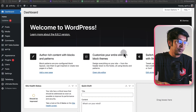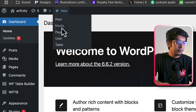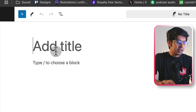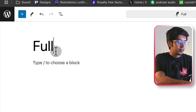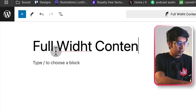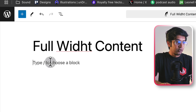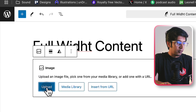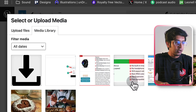Let's get started. First, go to the WordPress dashboard and go to a new post. Add a title — 'Full Width Content.' Now let's take an image; I'm selecting one from the media library.